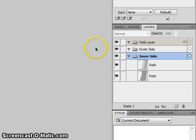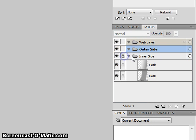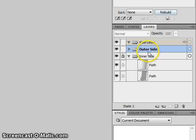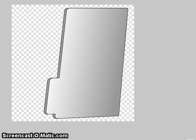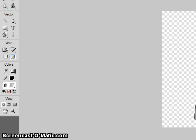And go over to your layers. Just lock your inner side for now and go to your outer side layer. Here we will make the outside part of your portfolio.